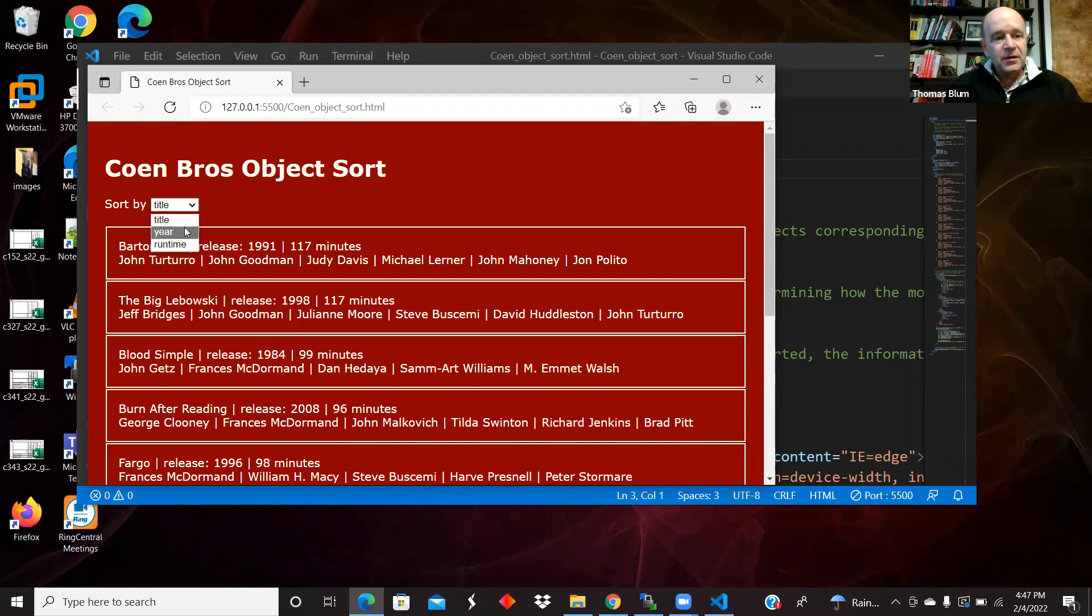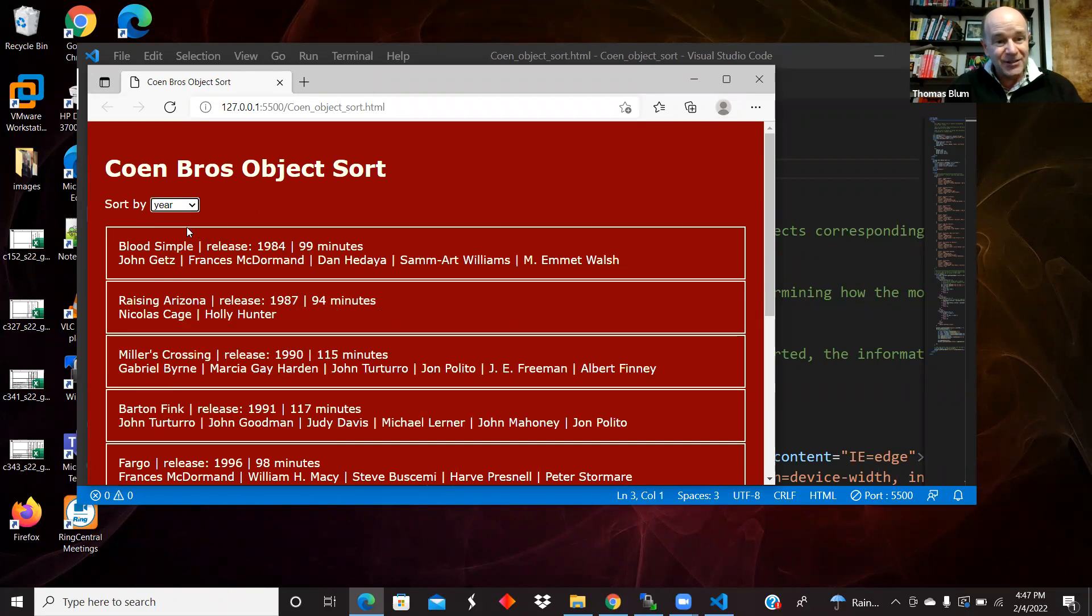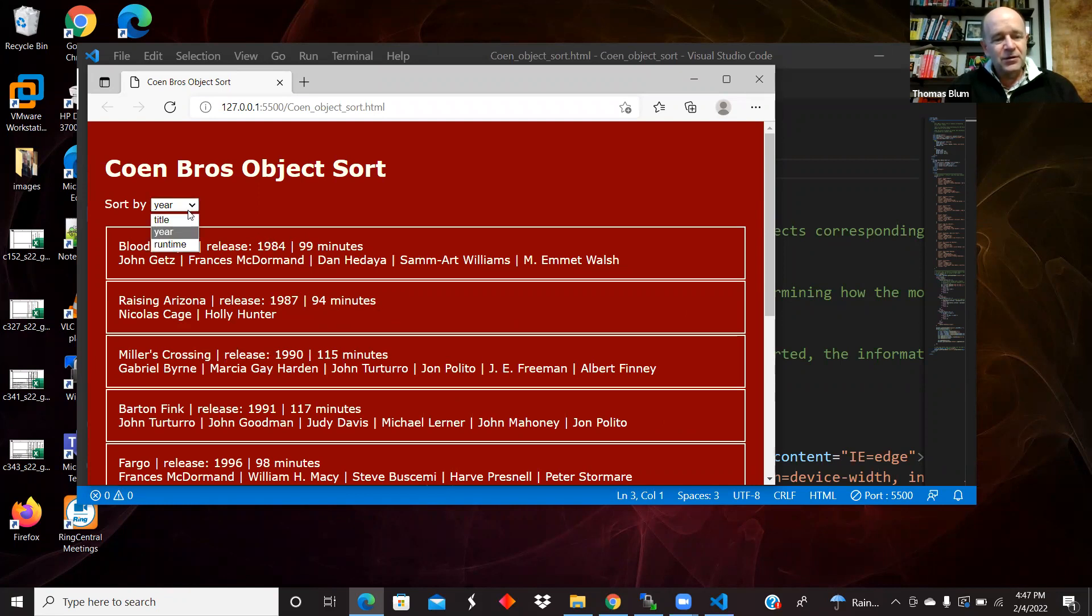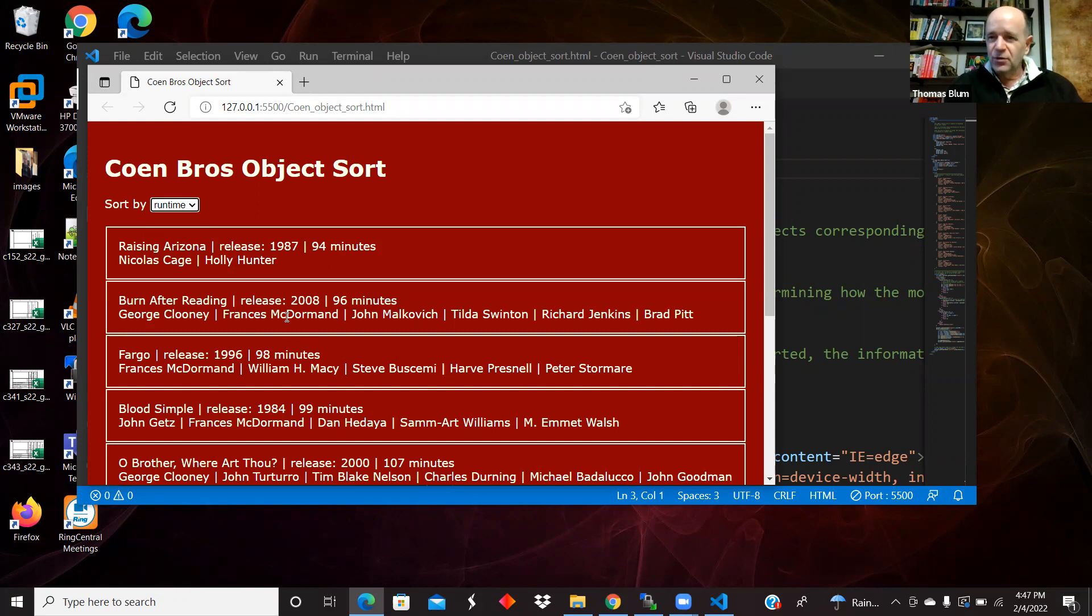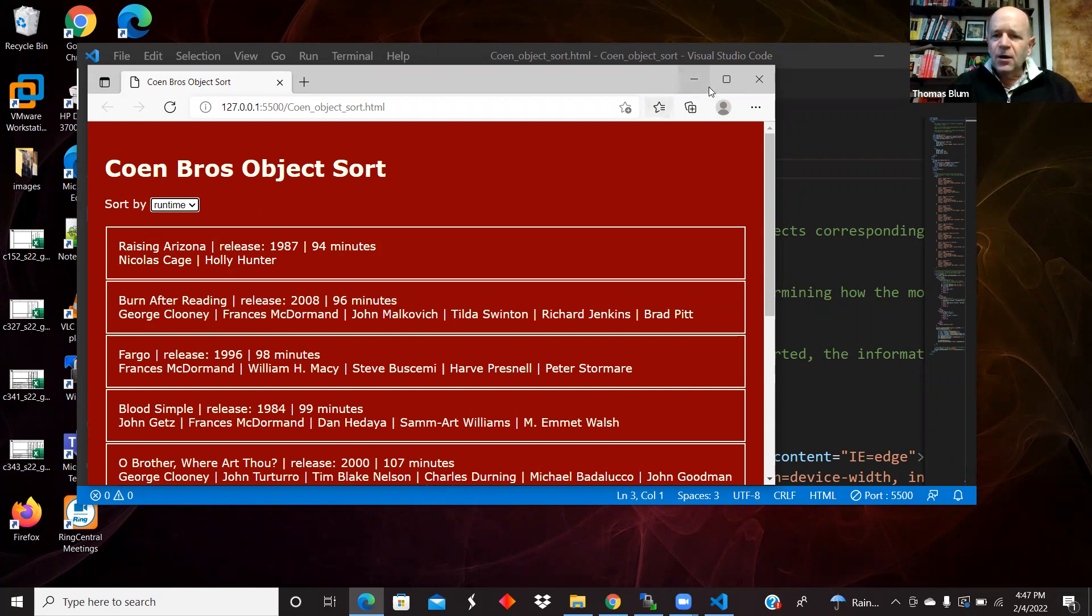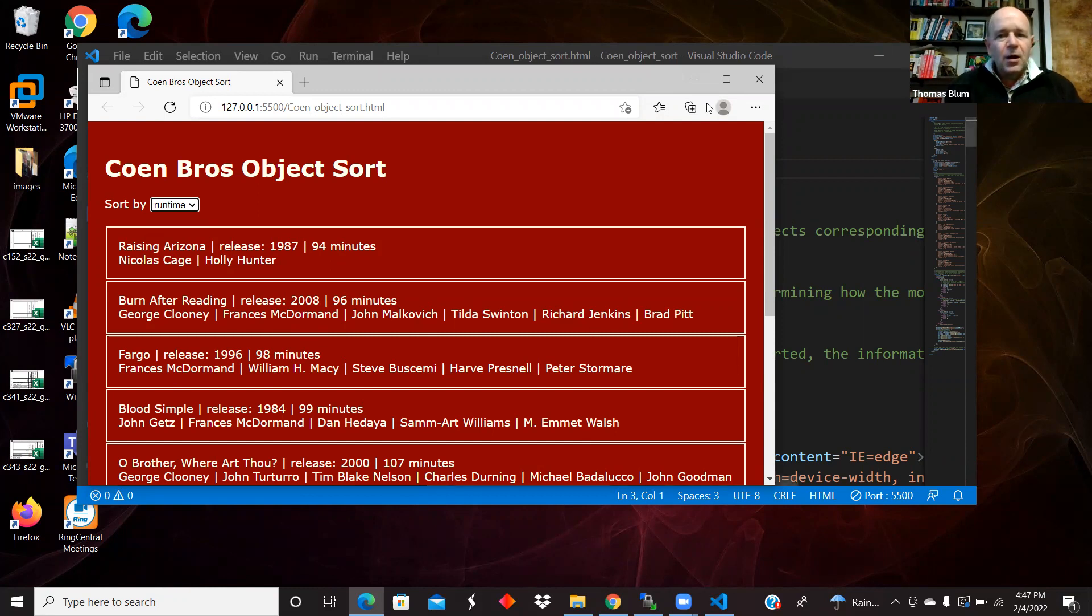And I can sort by the year. So here's the earliest movie, Blood Simple. I can sort by the runtime. Here's the shortest movie, Raising Arizona. And so that's what I want to show you, the JSON and the sorting. And I'm also making this table dynamically. So I'll show you that as well.